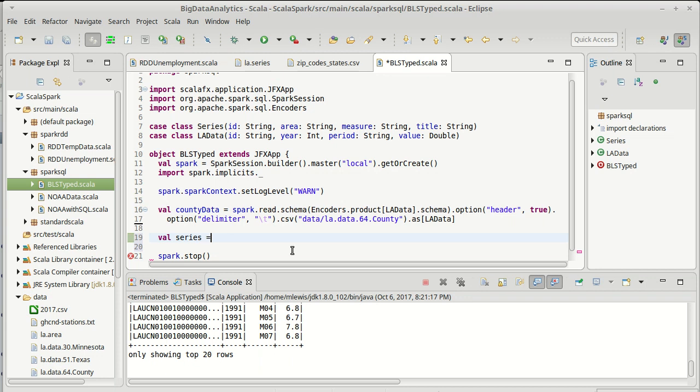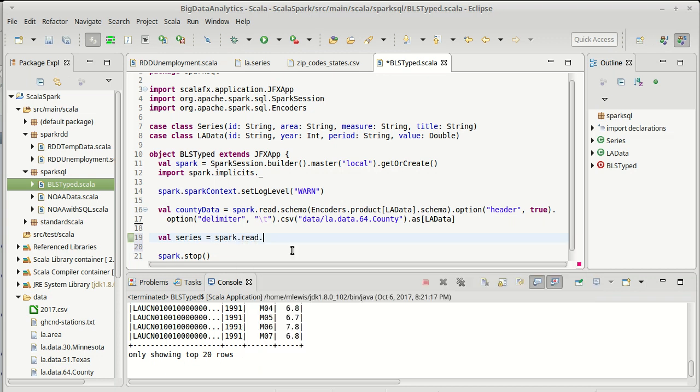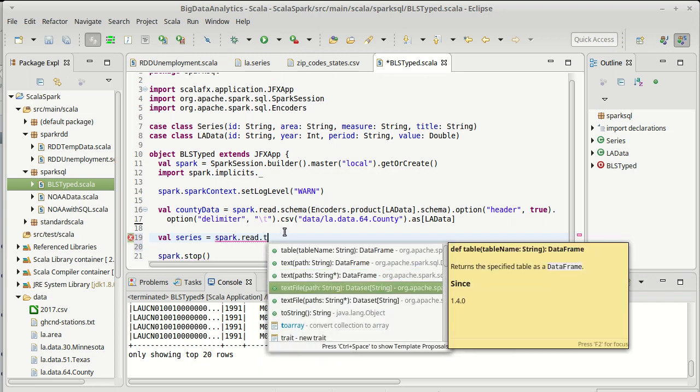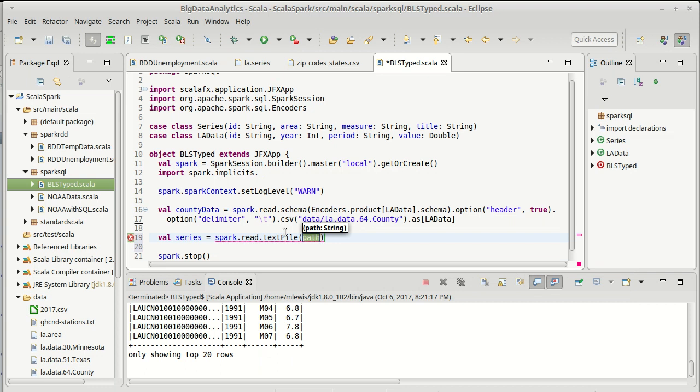So the series, Spark.read, again, instead of providing a schema here, or the options, etc., I am going to just do a text file. Now, text file here, you can see, returns a data set of string. And I give it the path, which will be data slash LA dot series.